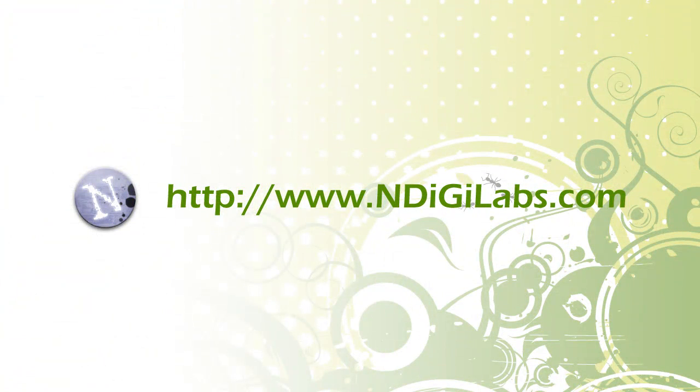Thanks for watching this tutorial and be sure to check out www.ndigilabs.com for more tutorials. Thank you.